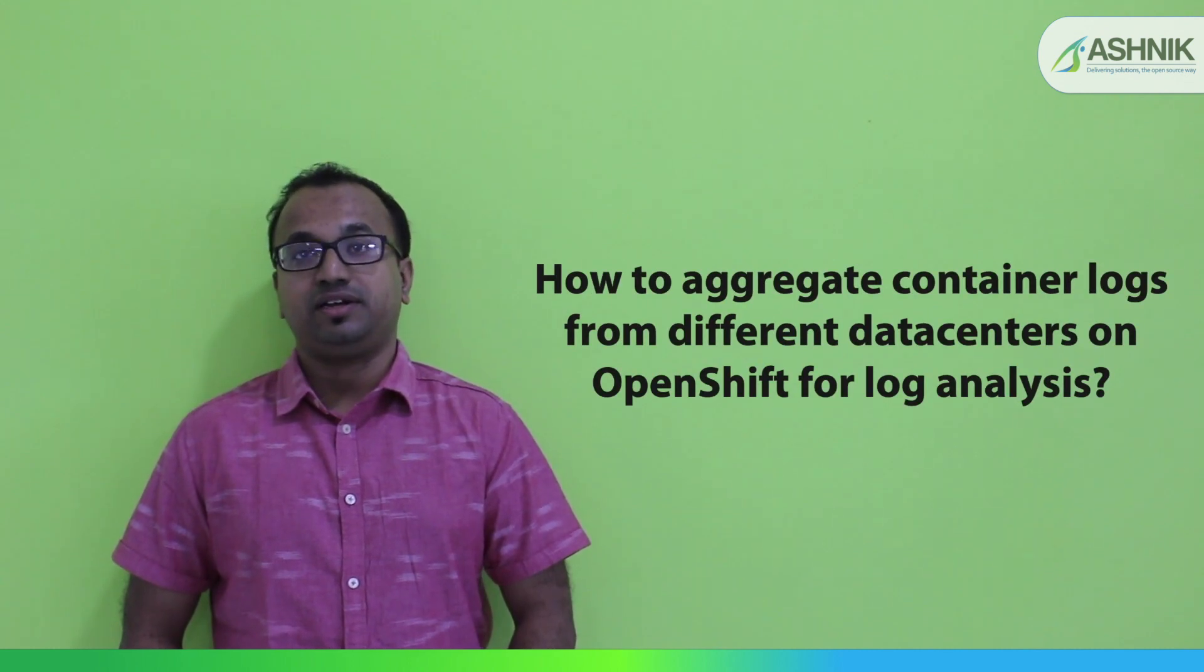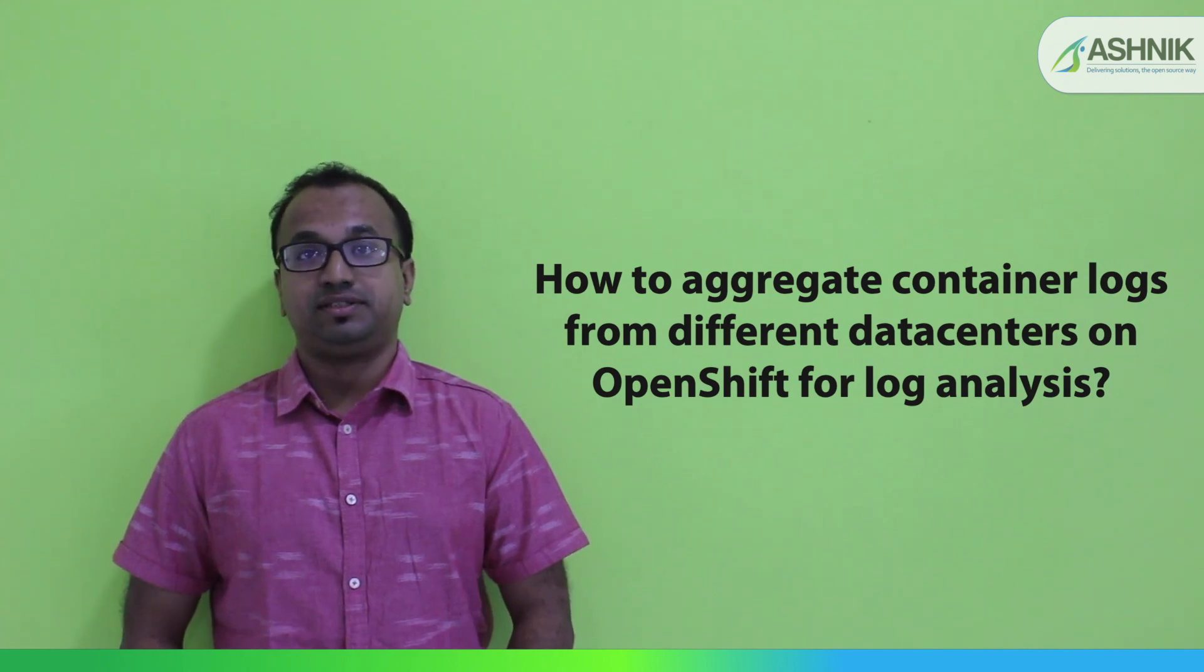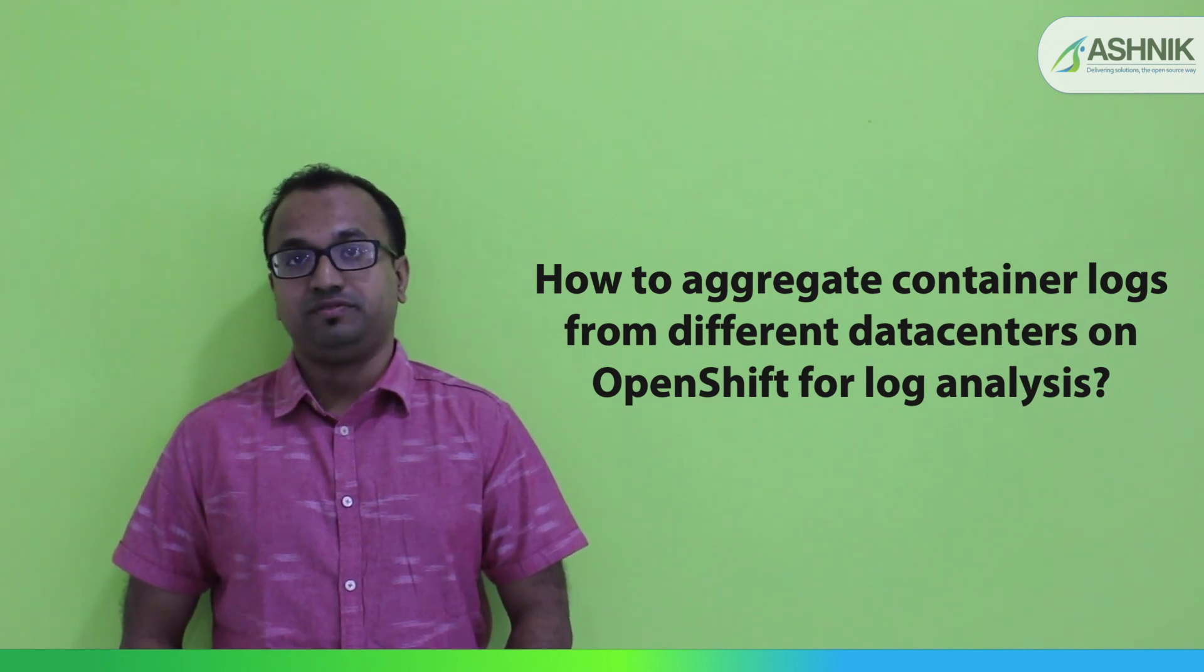My name is Ayandeep and I'm working as a technical specialist at Ashnik. Today I'm going to demonstrate a use case on how to aggregate container logs from different data centers in OpenShift for log analysis.